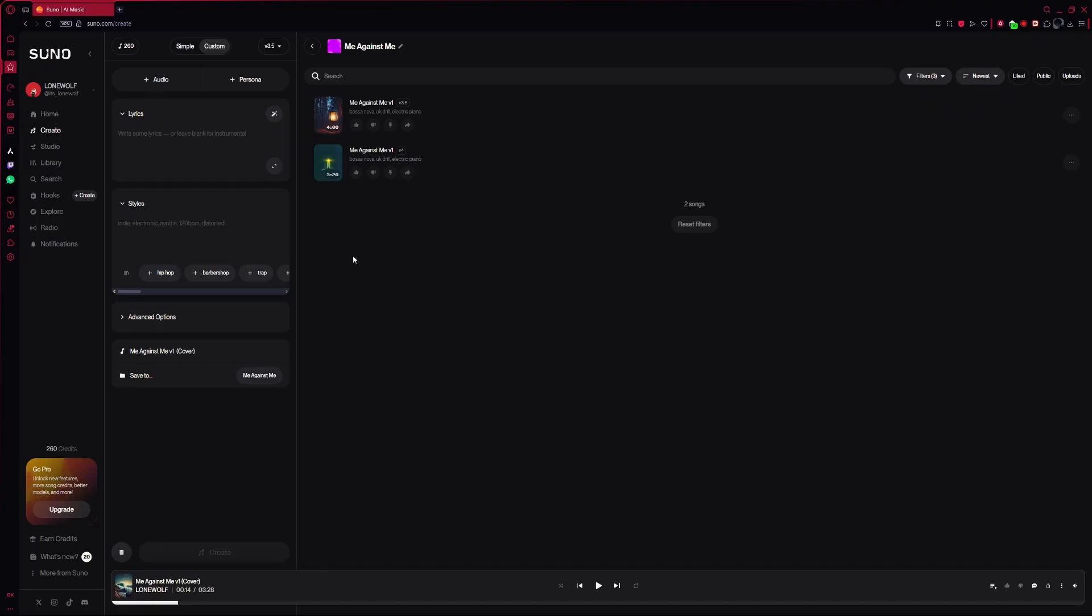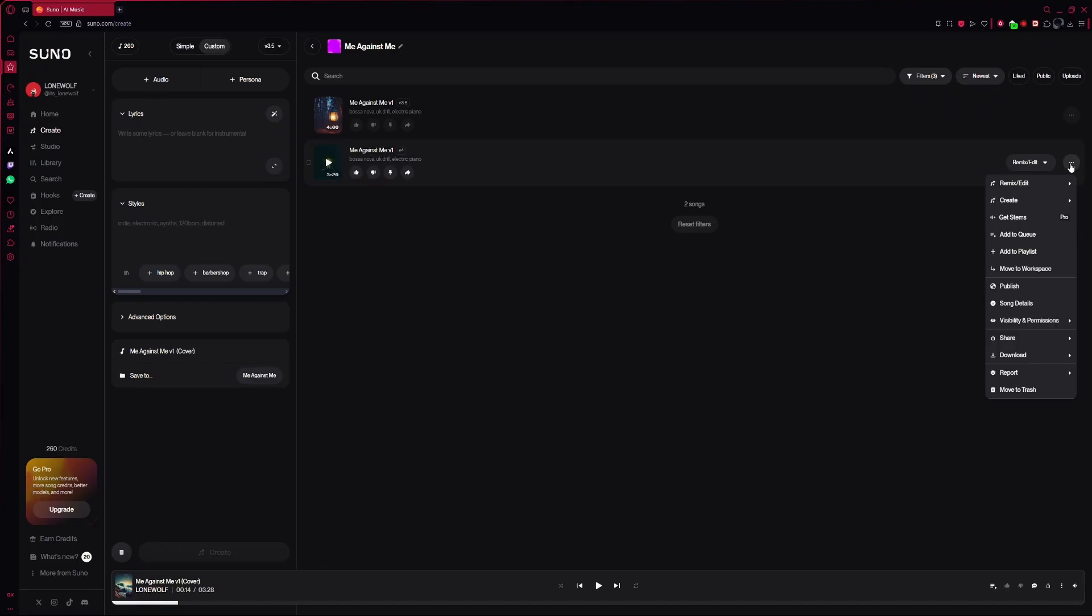To remix a song, look at the right side of the screen and click on the three dots next to the song you want to remix. Then, hover your mouse over the Remix and Edit option. This will show you all the remix options available.